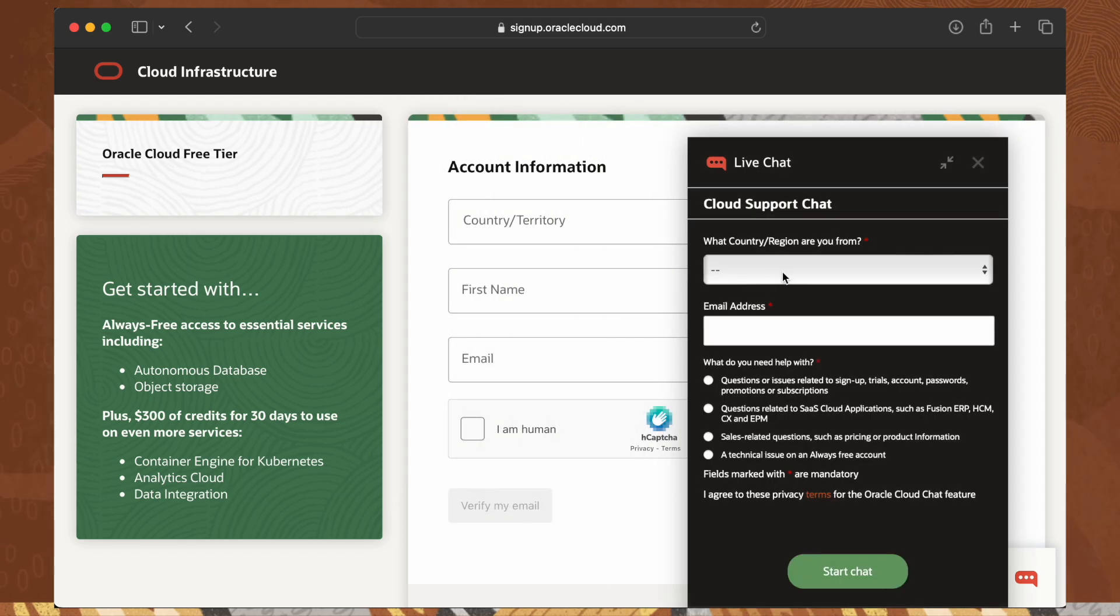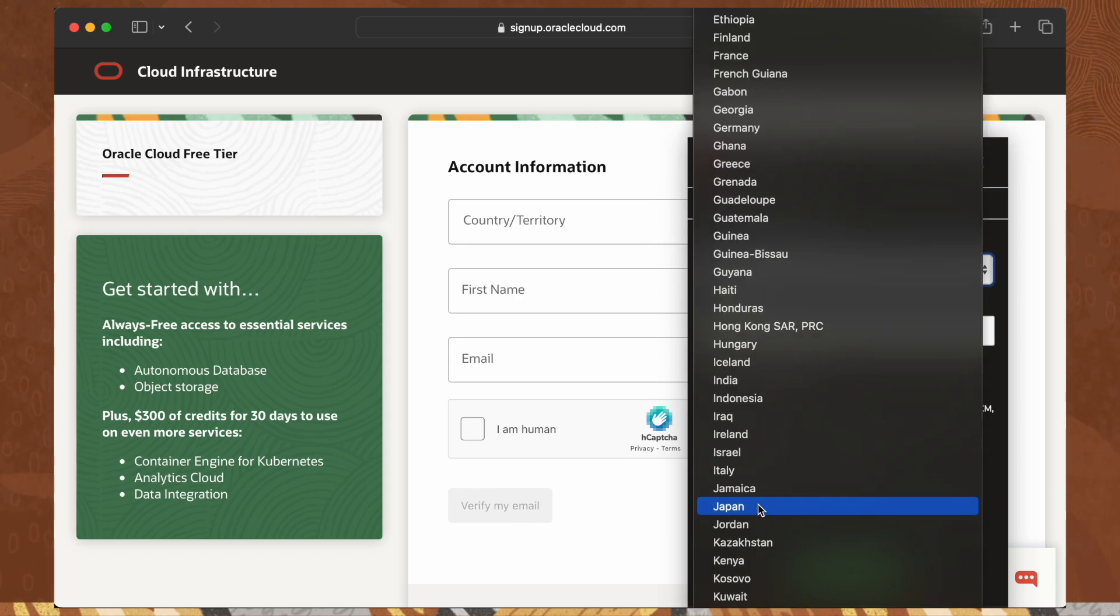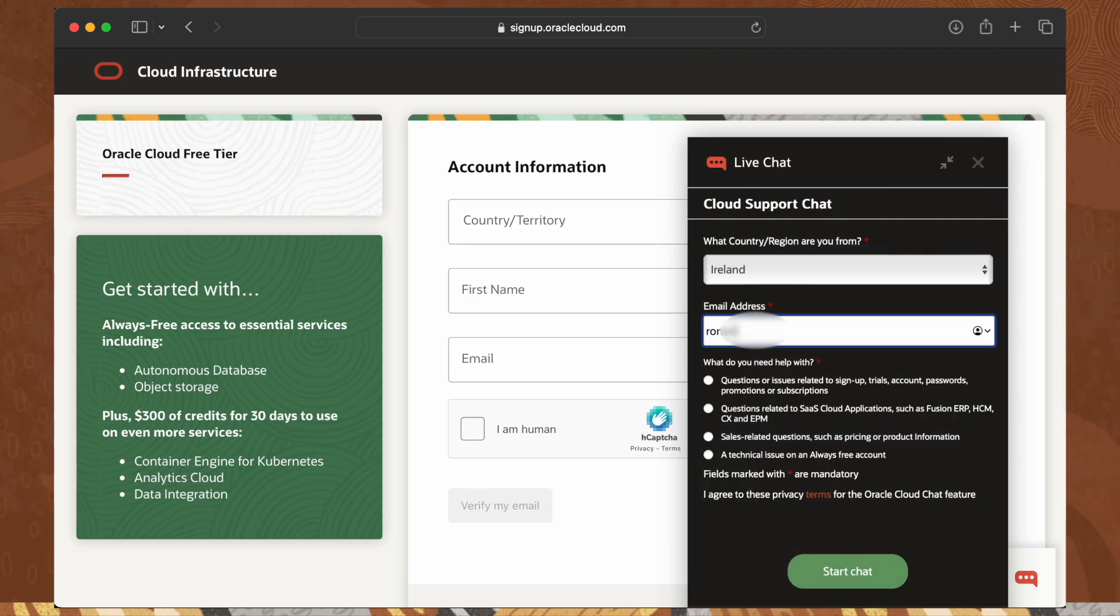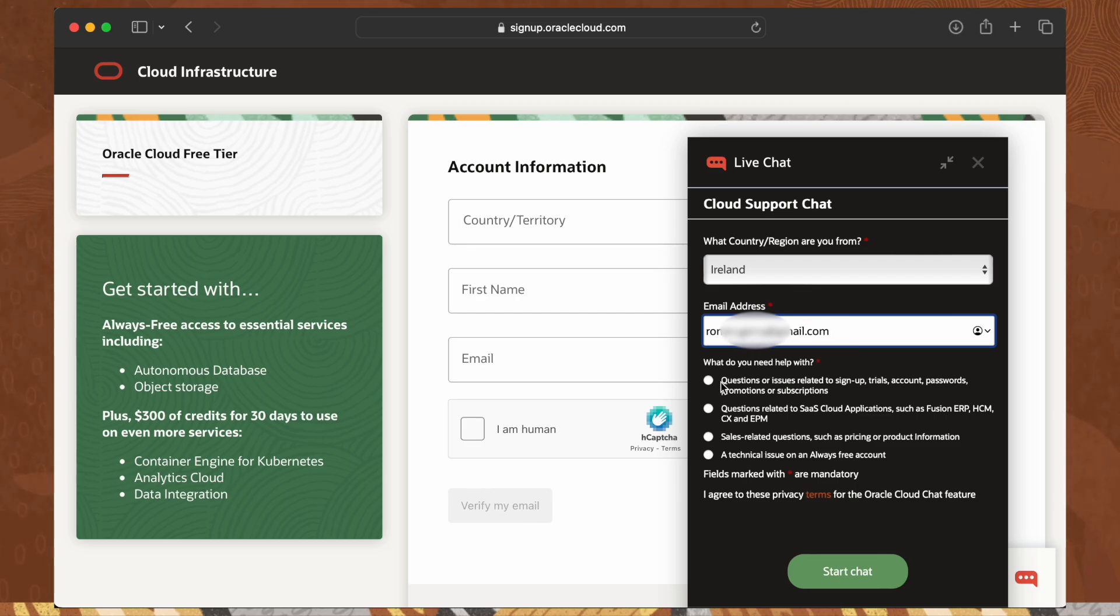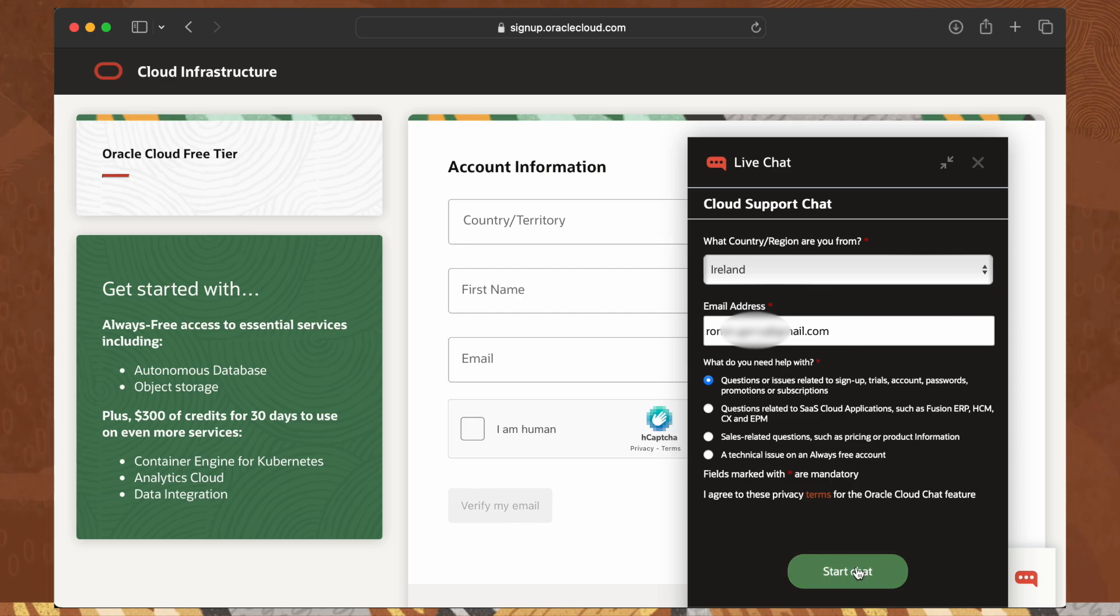Select your country or region. Enter now your email address. Select the first option in this list, and then click on start chat.